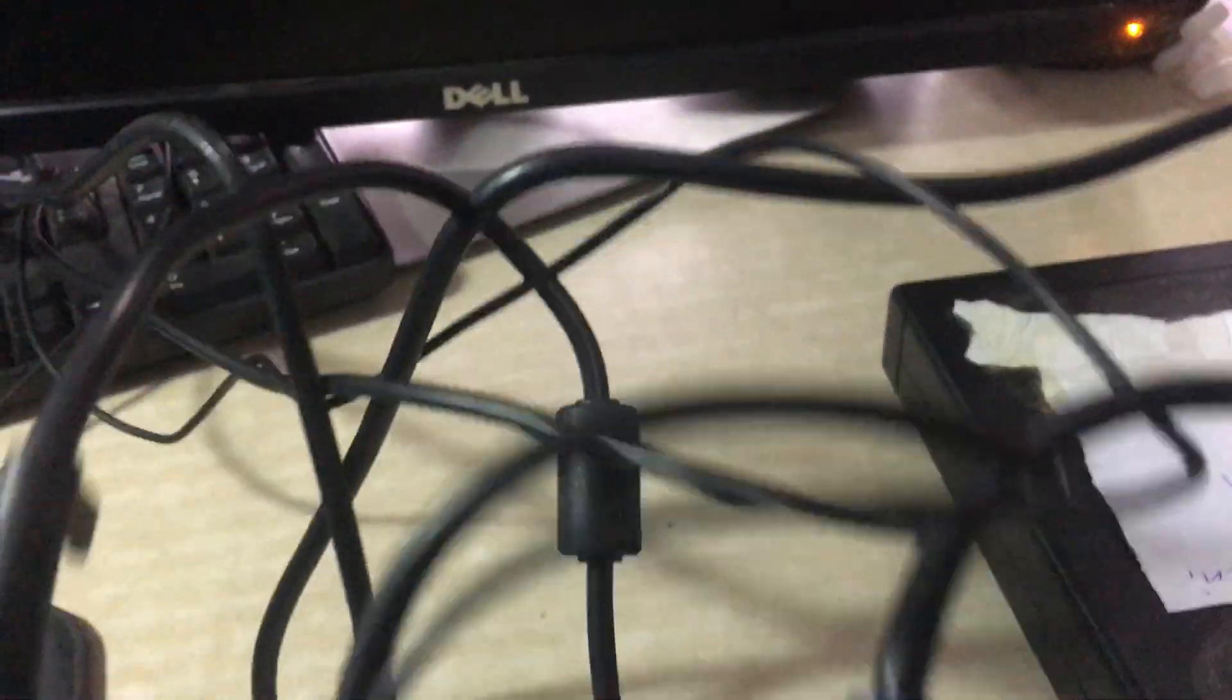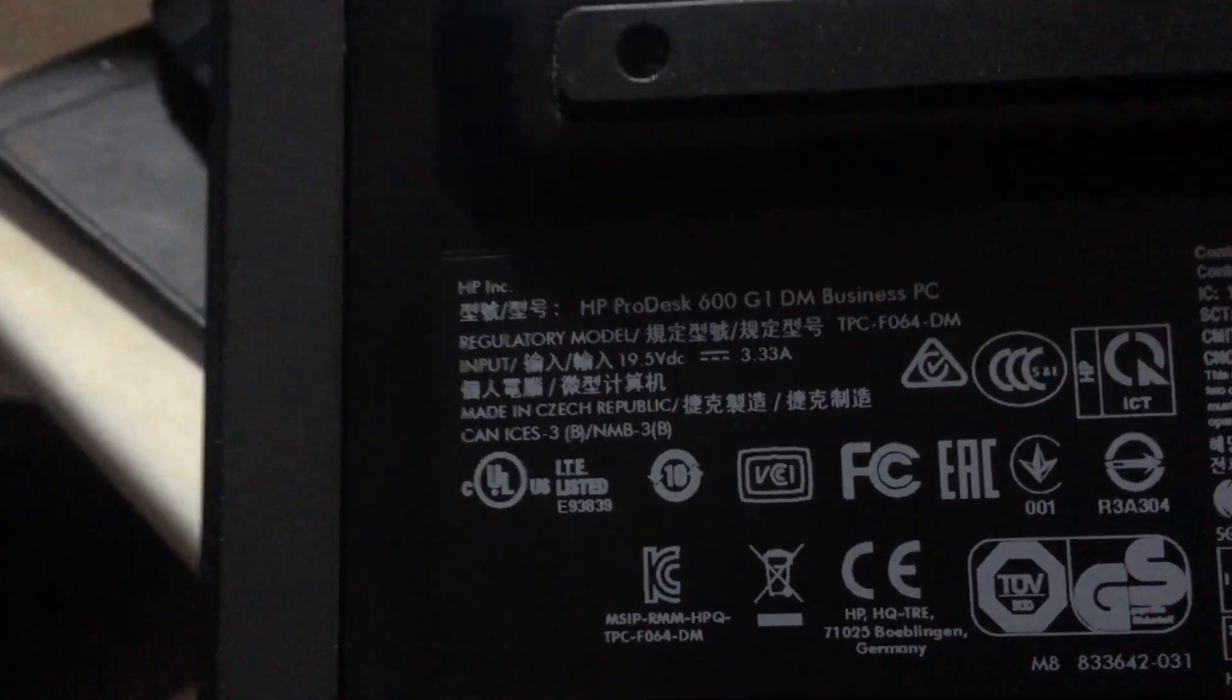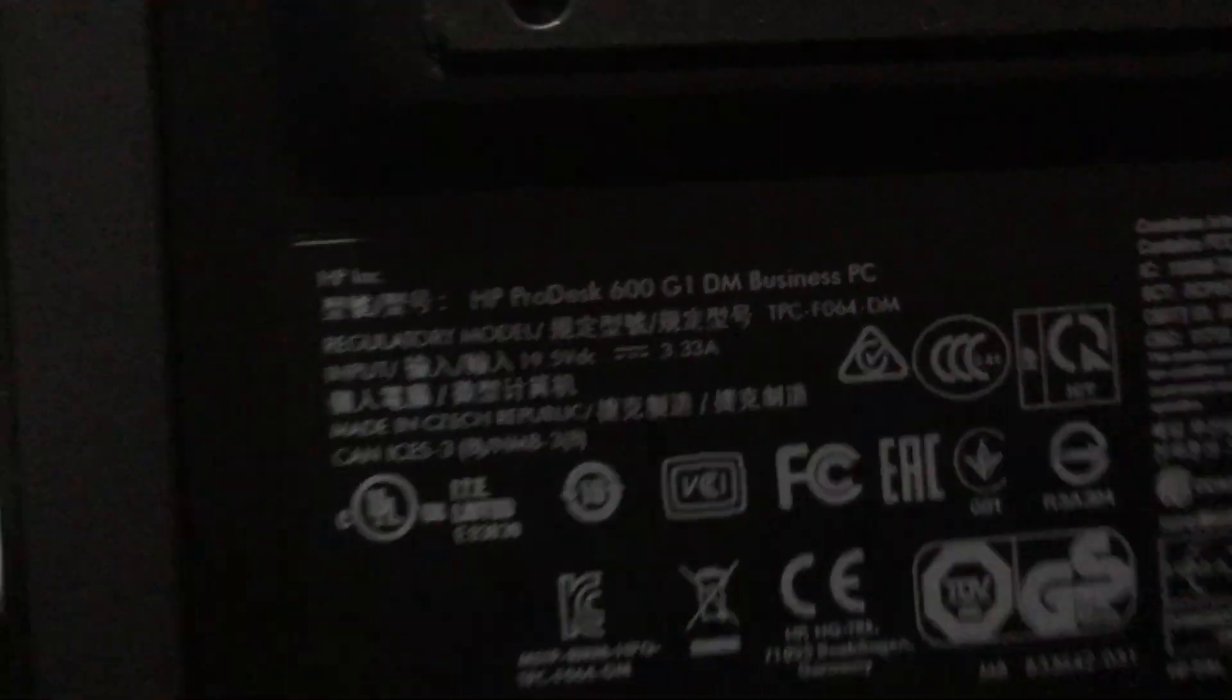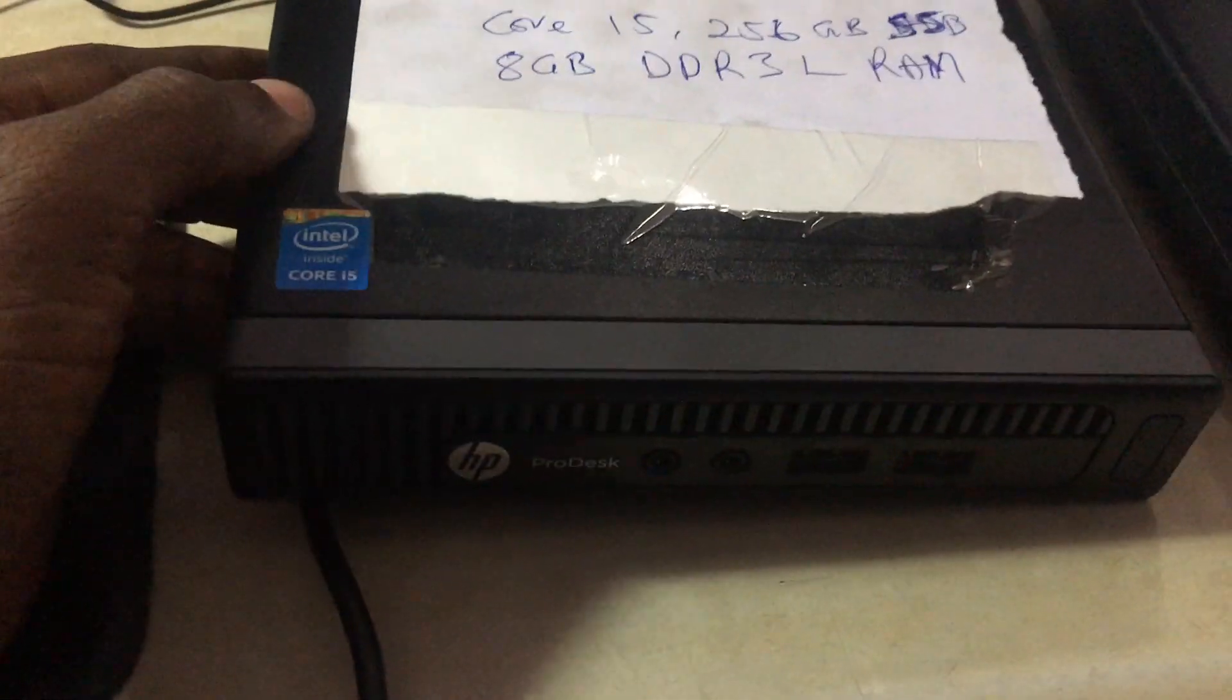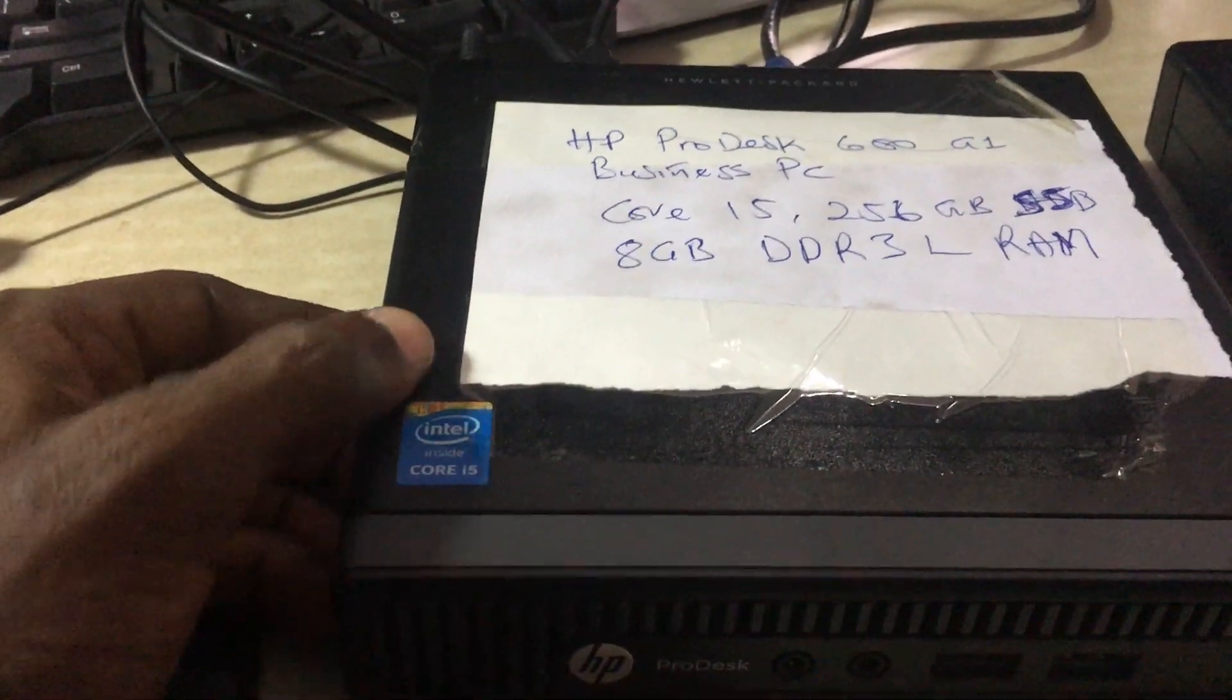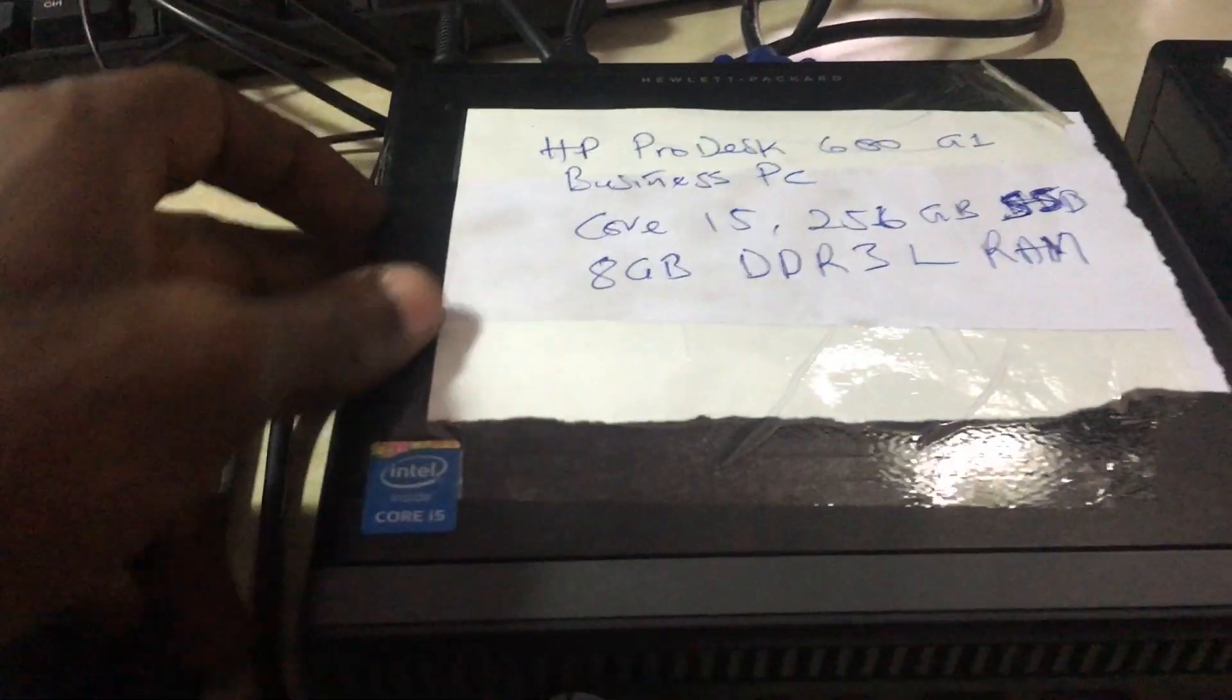This computer boots in under 10 seconds and shuts down in under 10 seconds as well.